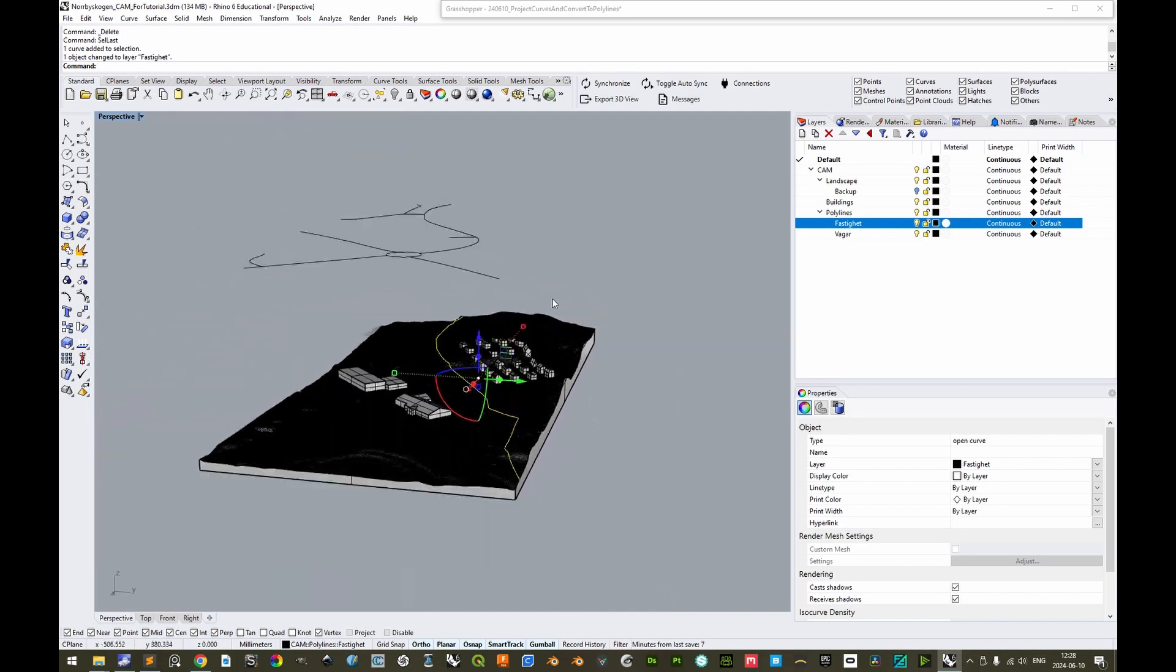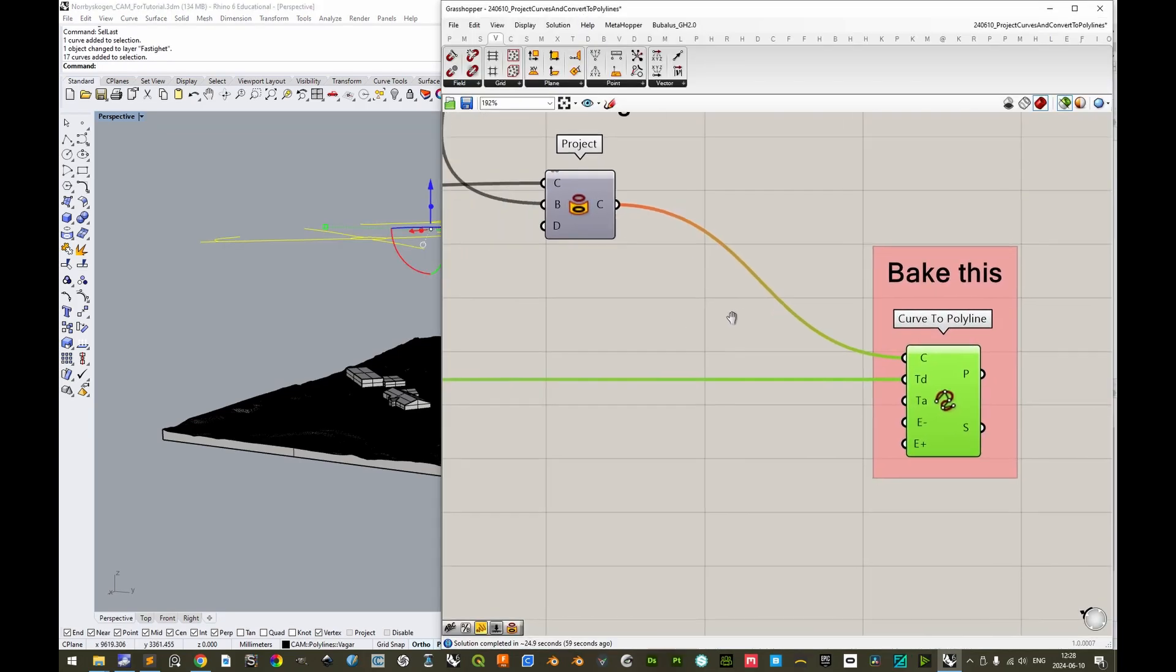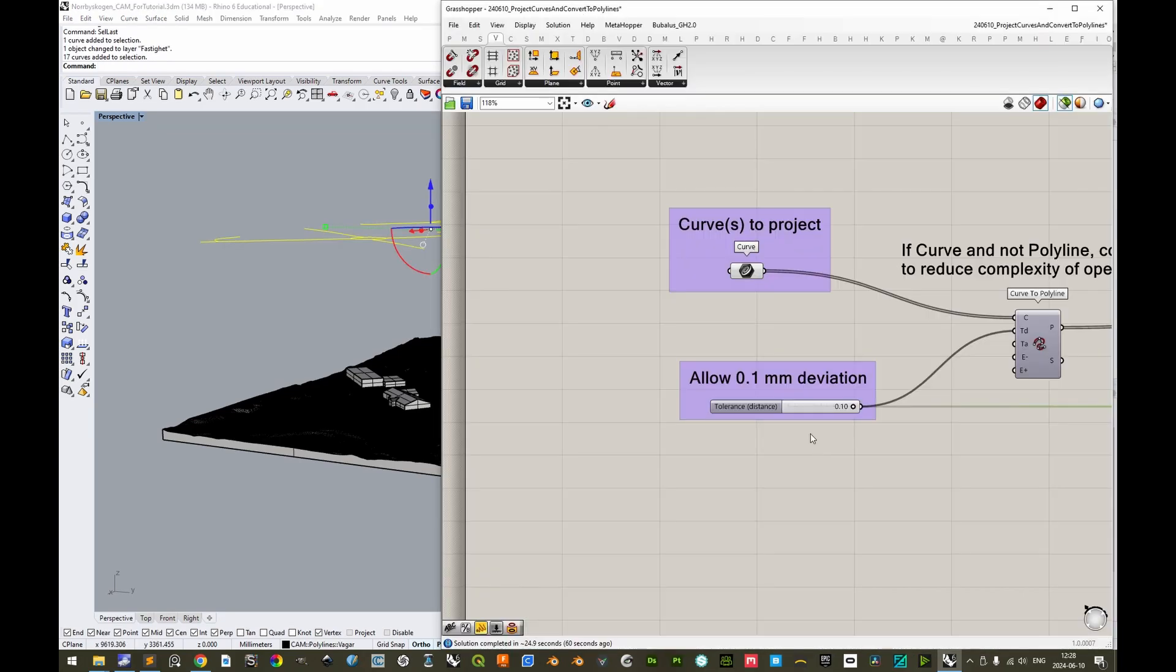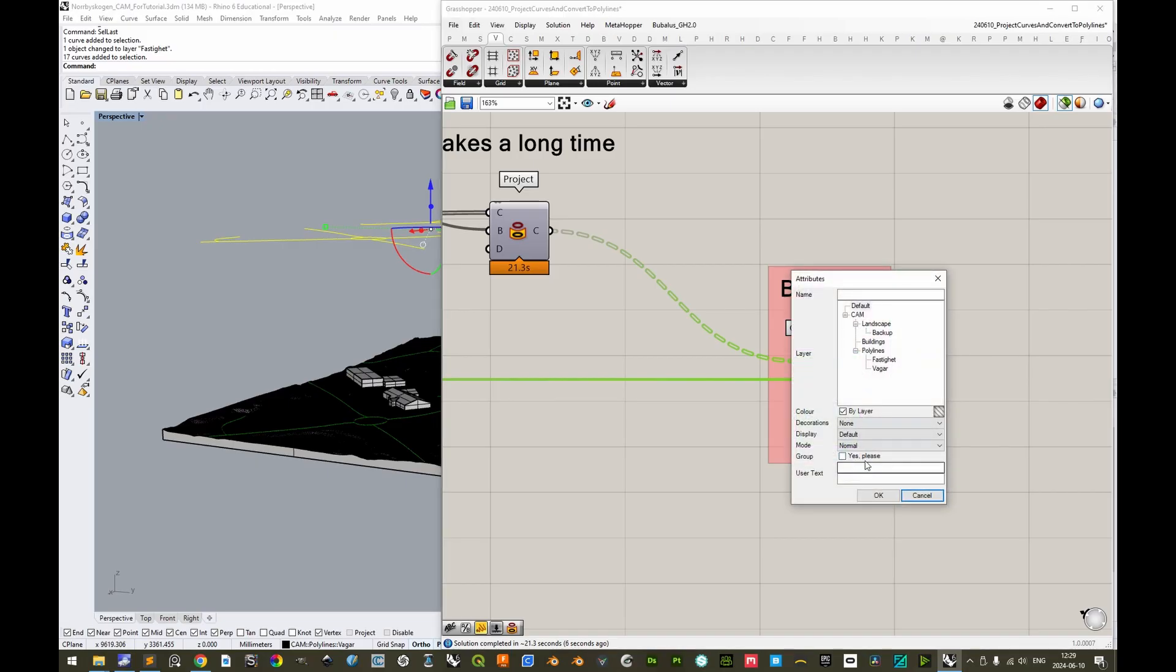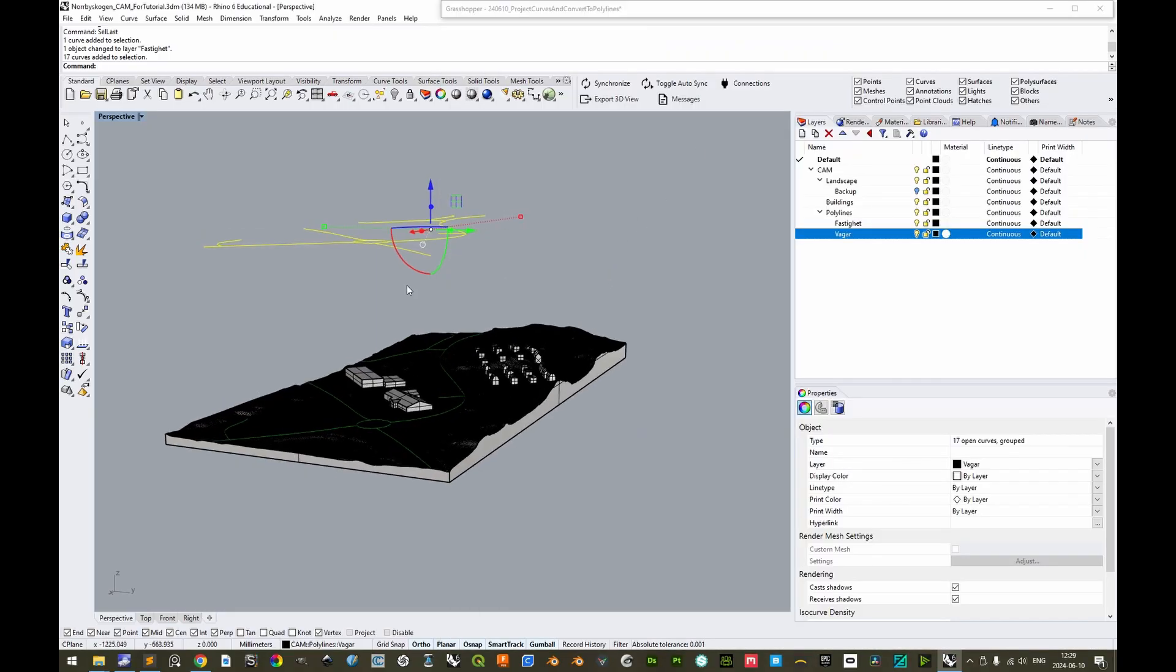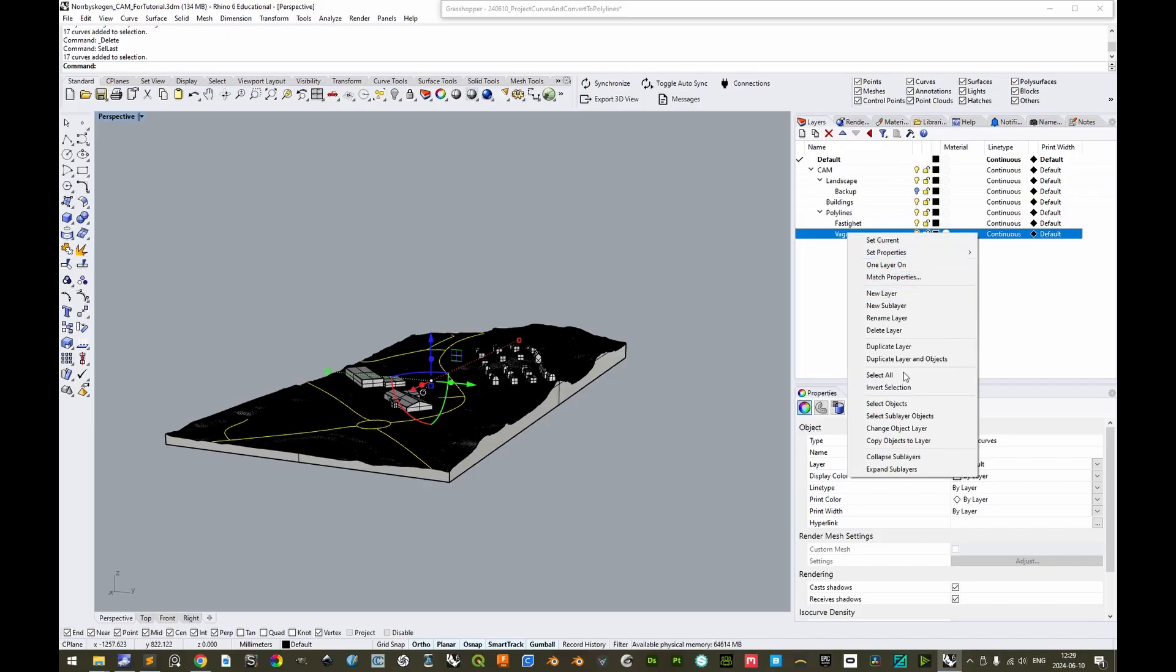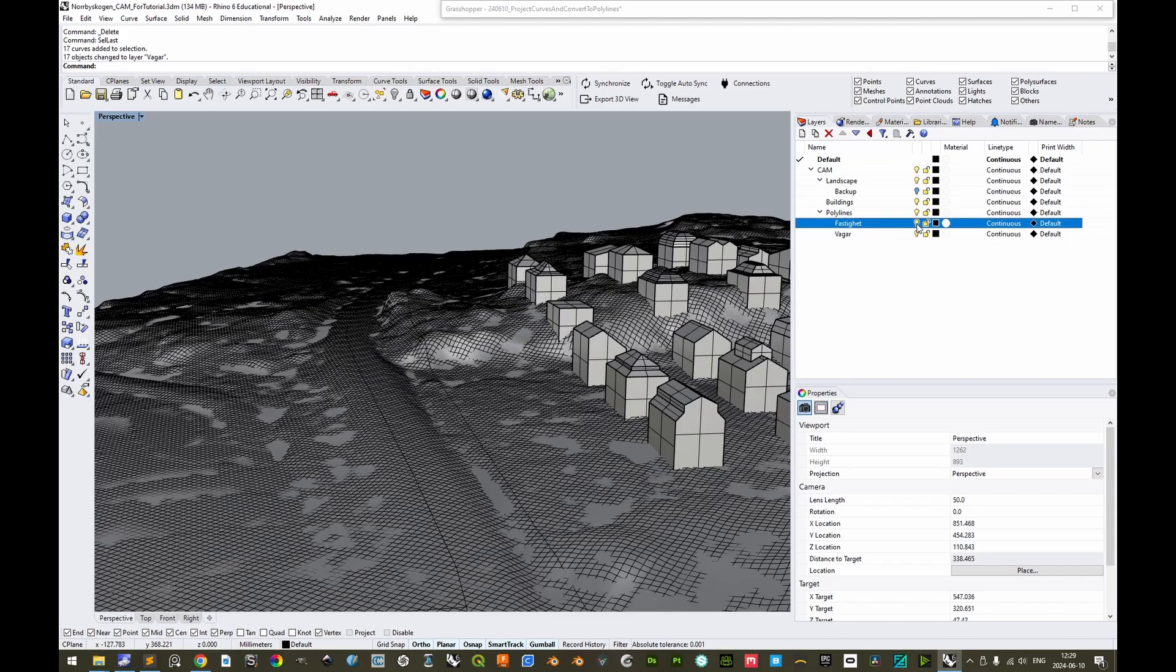We'll do the same for the roads. Having projected those, we can bake them, either as a group or not as a group. And then we can delete the current selection, and do sell last, to select the previously generated selection set. And we can move those to the layer roads. Very good. So now these two are projected onto the surface, and converted properly into polylines.